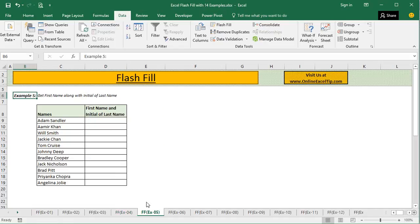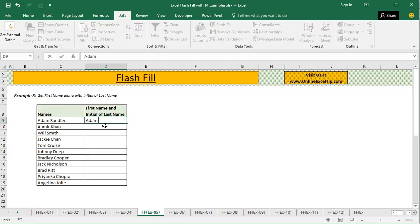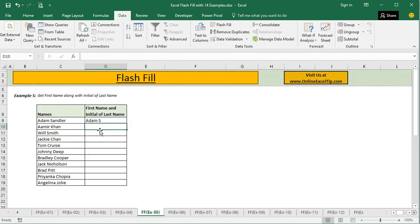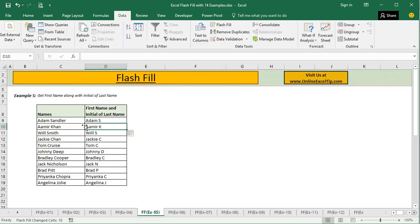In the fifth example, we have to get the first name along with the initial of the last name. We type the first name followed by the initial of the last name, and the moment I press Ctrl+E — there we go. It immediately extracts and returns results in the same pattern we provided. This feature looks at the pattern, understands what we are trying to extract, and helps us do so.